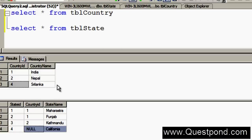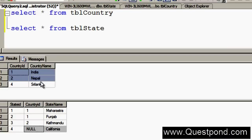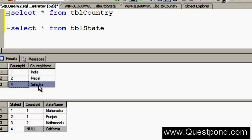If we make an Inner Join, only records where data is matching between these 2 tables will be displayed. In other words, only India and Nepal will be displayed. Sri Lanka does not have matching records, neither does California — both of these records will be excluded if we use Inner Join.